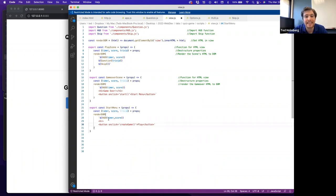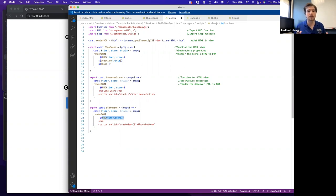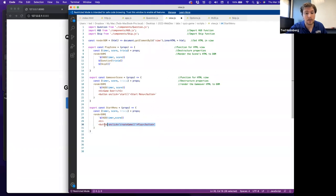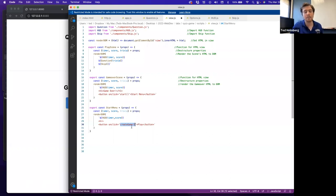Even though we're destructuring trivia, we don't need the question and answer here — we're only using timer and score. Once we get those properties, we invoke the renderDOM method with a string literal that dereferences and invokes the HUD function imported from components. That prints the quiz game time and score, then a horizontal rule, then we create a button that says Play. Its onclick event invokes createGame as a callback, which must be registered in the global scope — inside the window object — so the event dispatcher can access it.